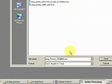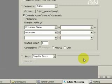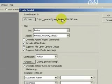Let's say I'll call this jpeg resize 320x240, then I click save. So I'll save the droplet at this location, with this name.